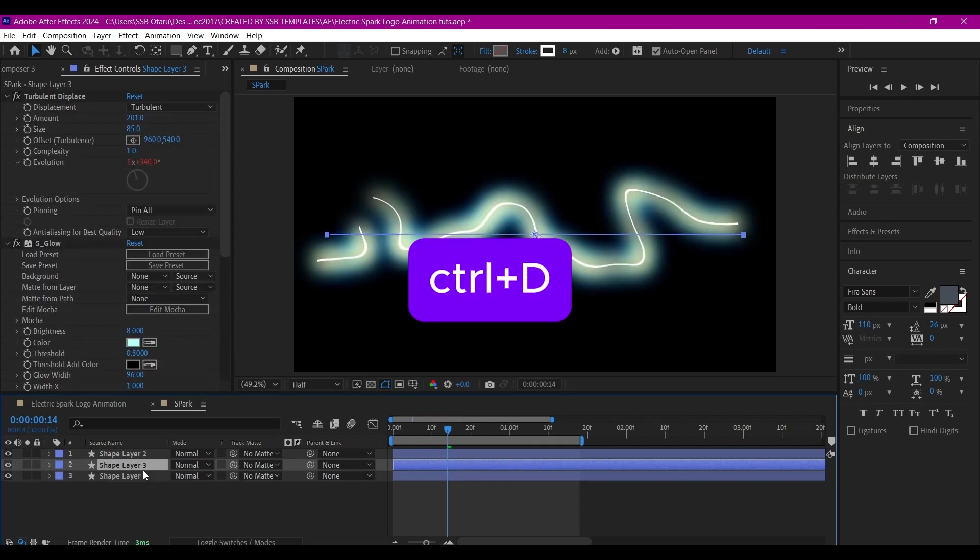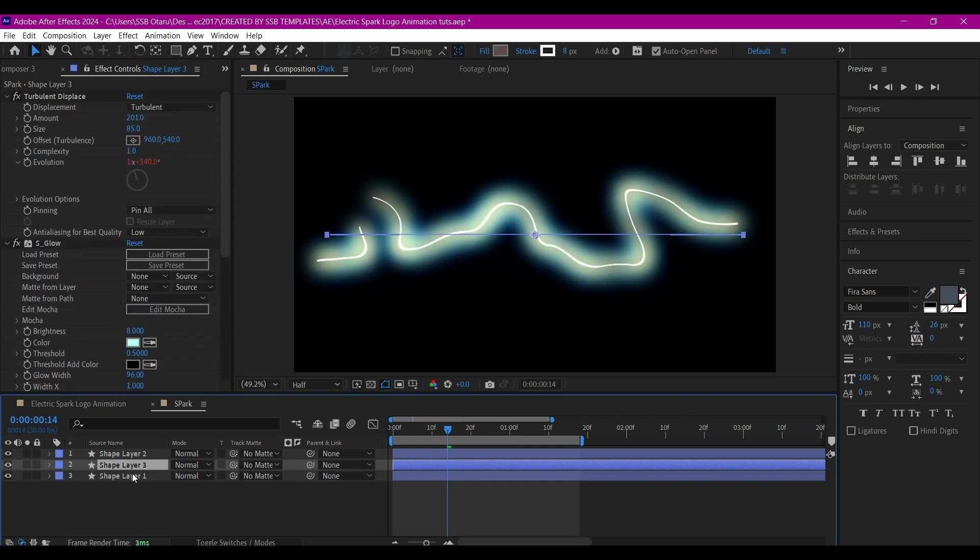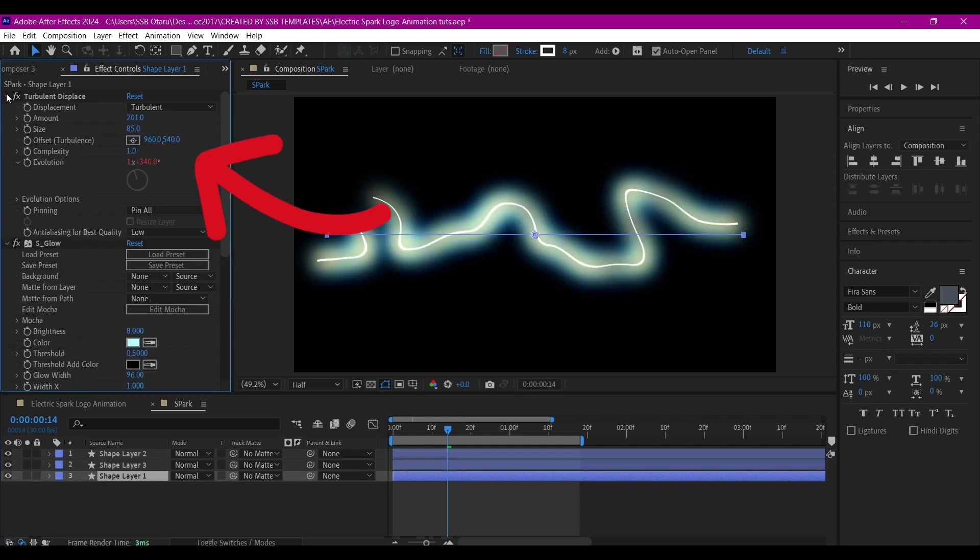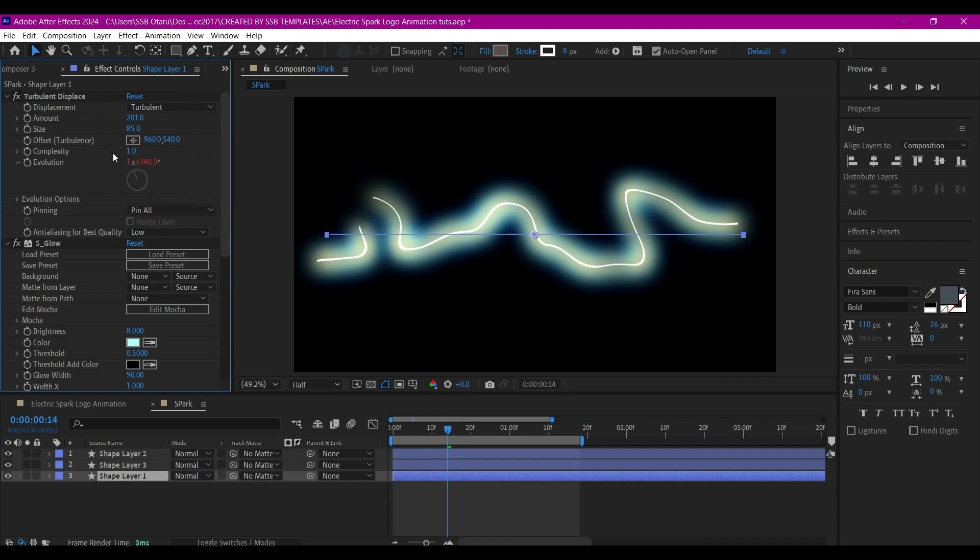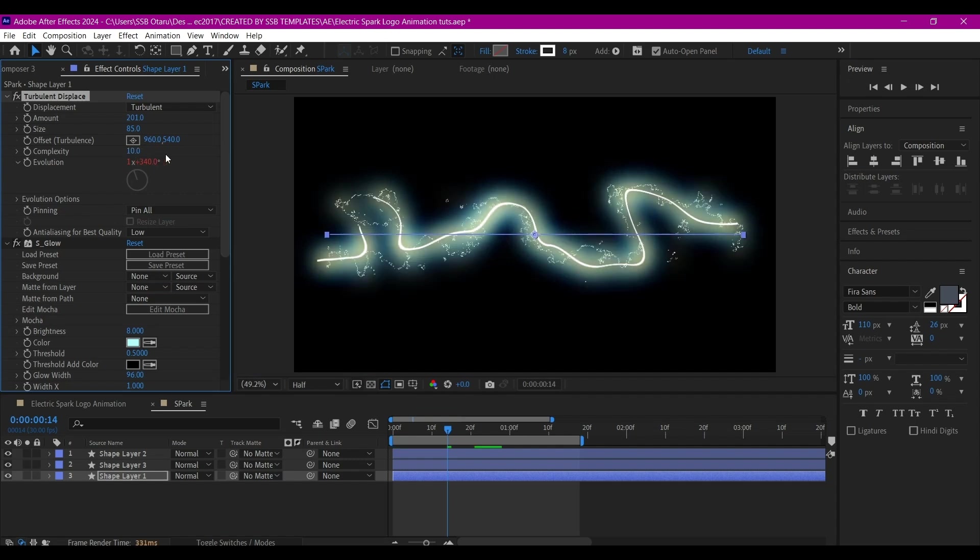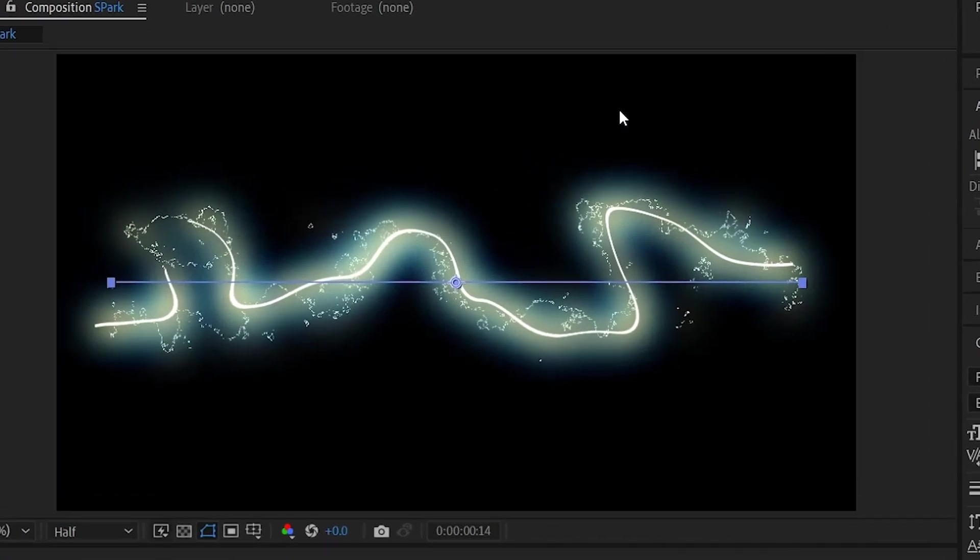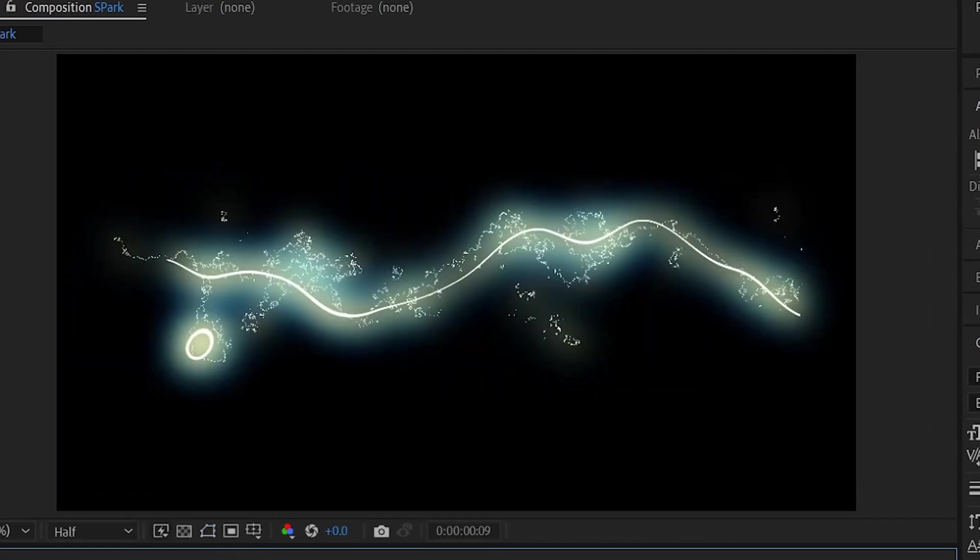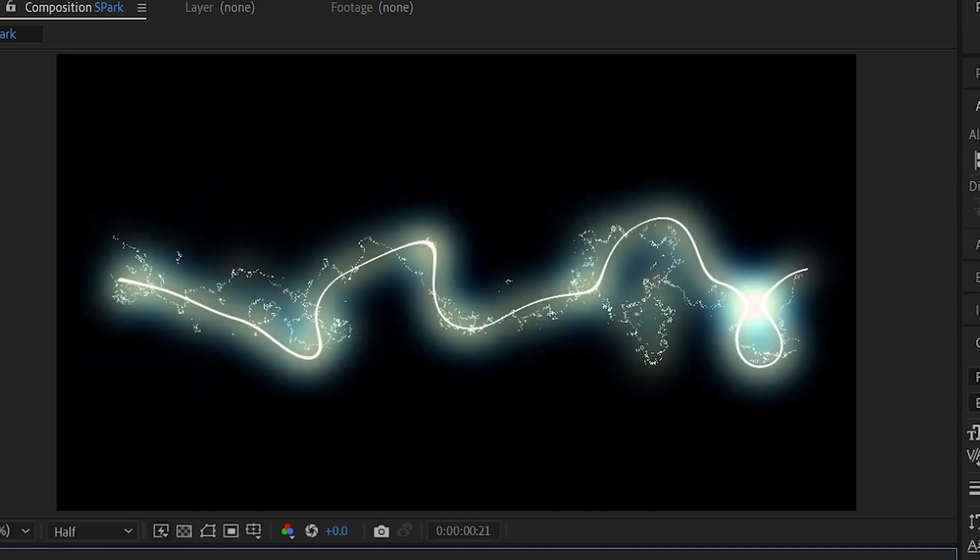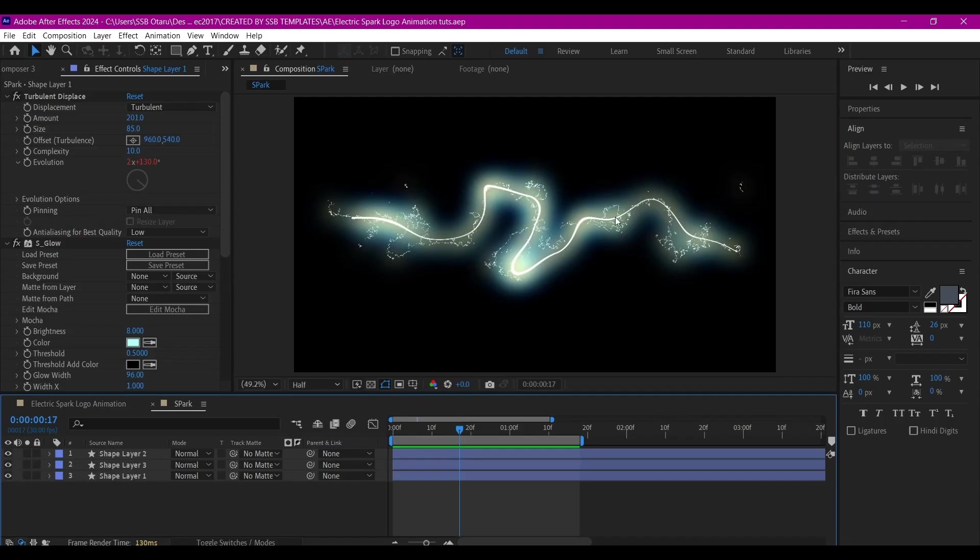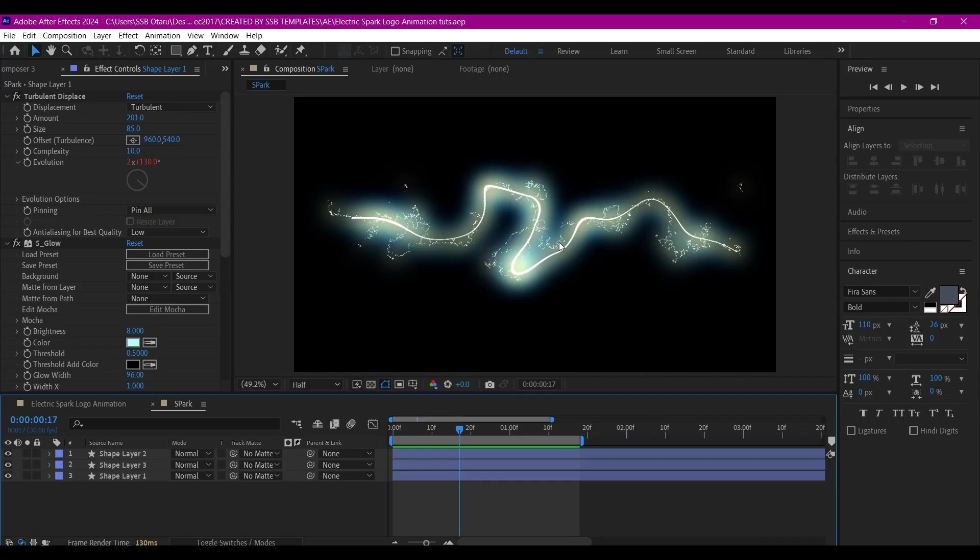We're going to also adjust the glow. We're going to duplicate the bottom one again, Control+D to duplicate it. Then select the bottom one, expand Turbulent Displace, go to the Complexity and set it all the way high to 10. That's going to create some little sparks around this.